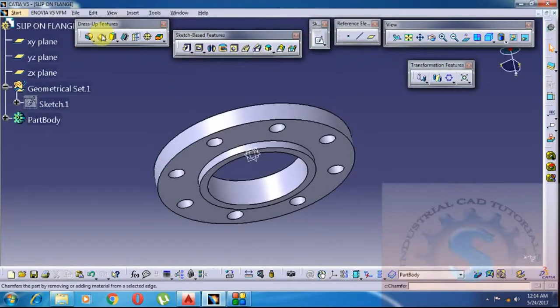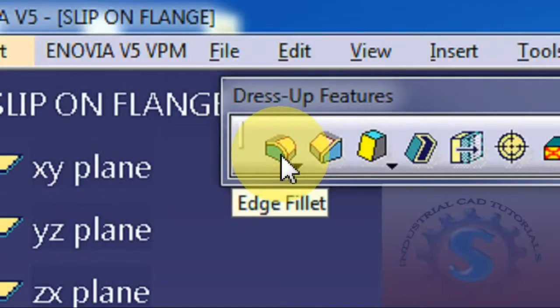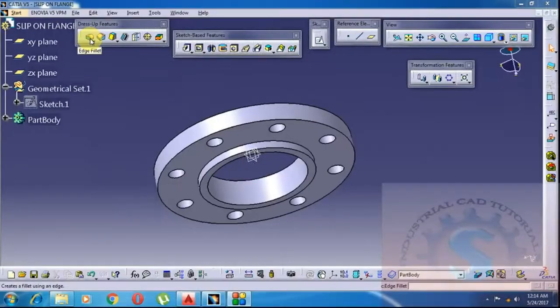If you want to download the files, click on the description link — the download links are available.